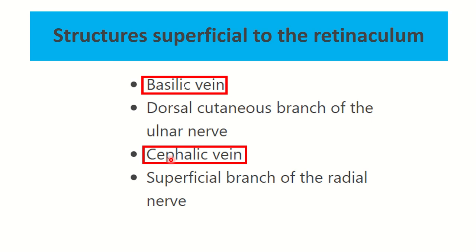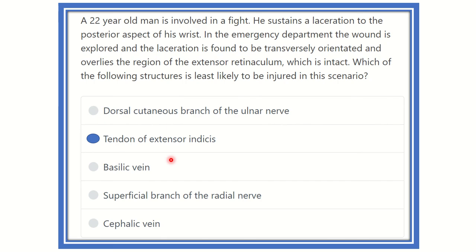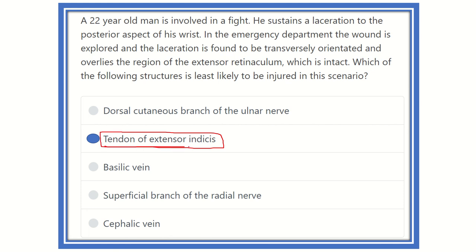Therefore, our final answer is the tendon of extensor indicis, because it lies deep to the extensor retinaculum and has no risk of injury when the retinaculum is intact. The dorsal branch of the ulnar nerve, superficial branch of the radial nerve, and cephalic vein all have risk of injury in this scenario.